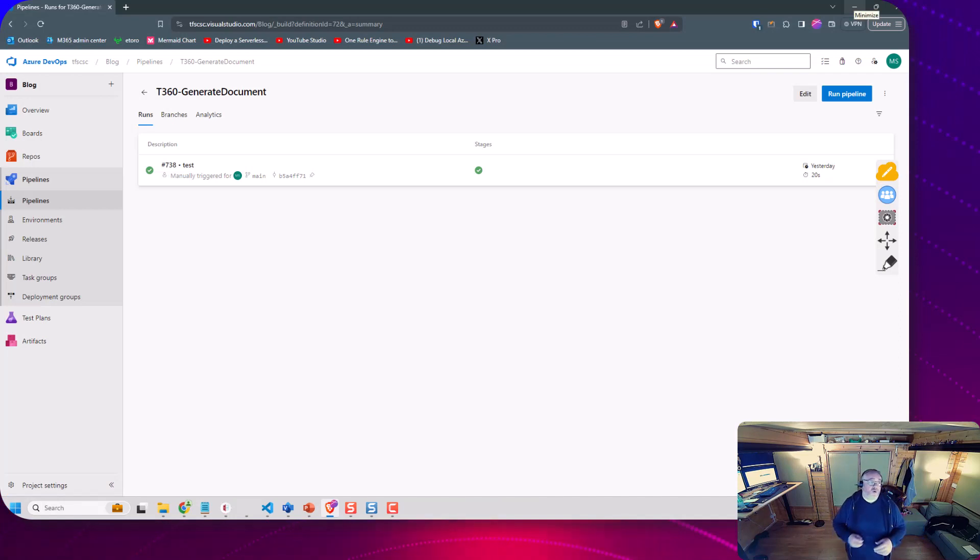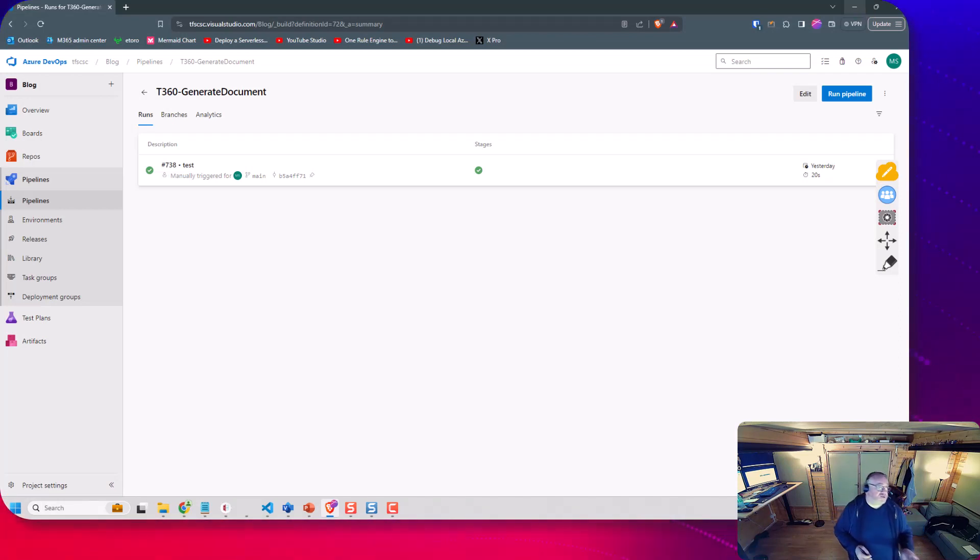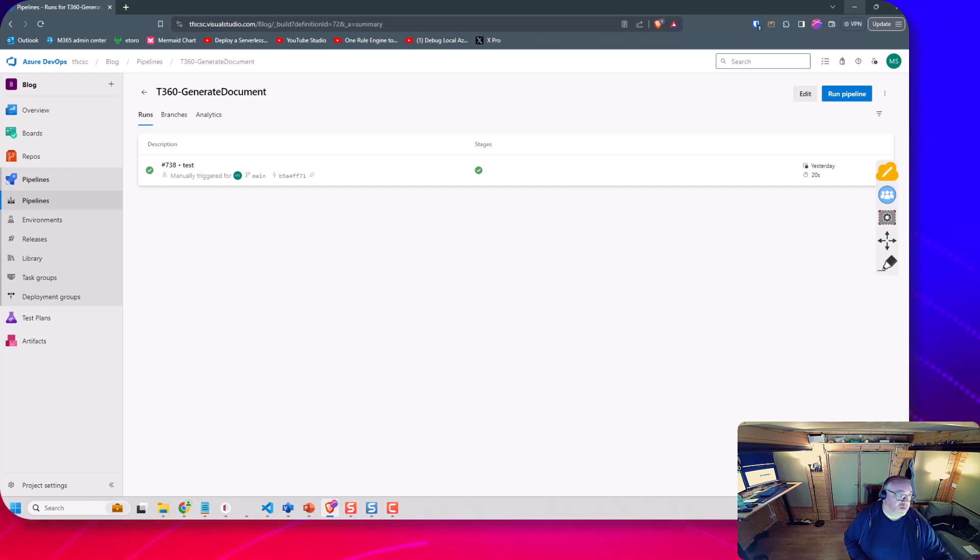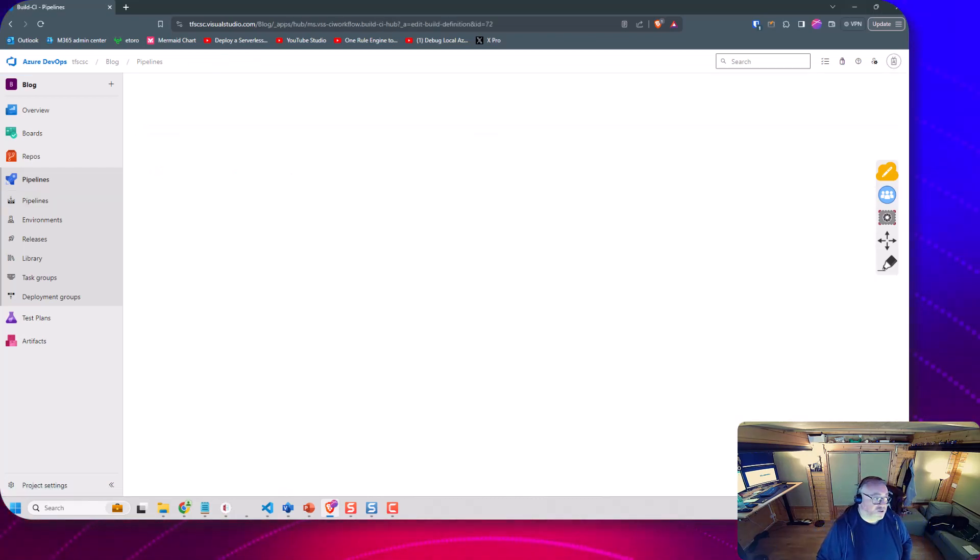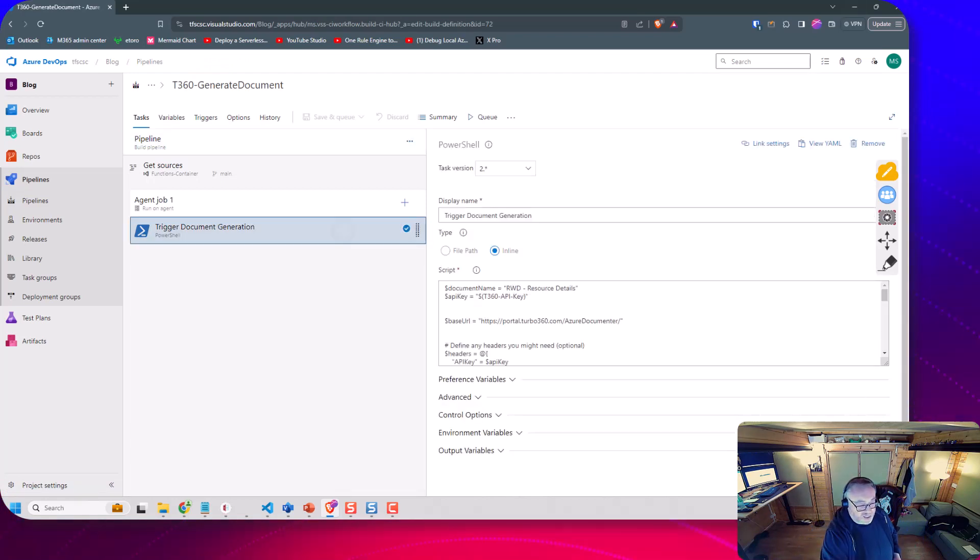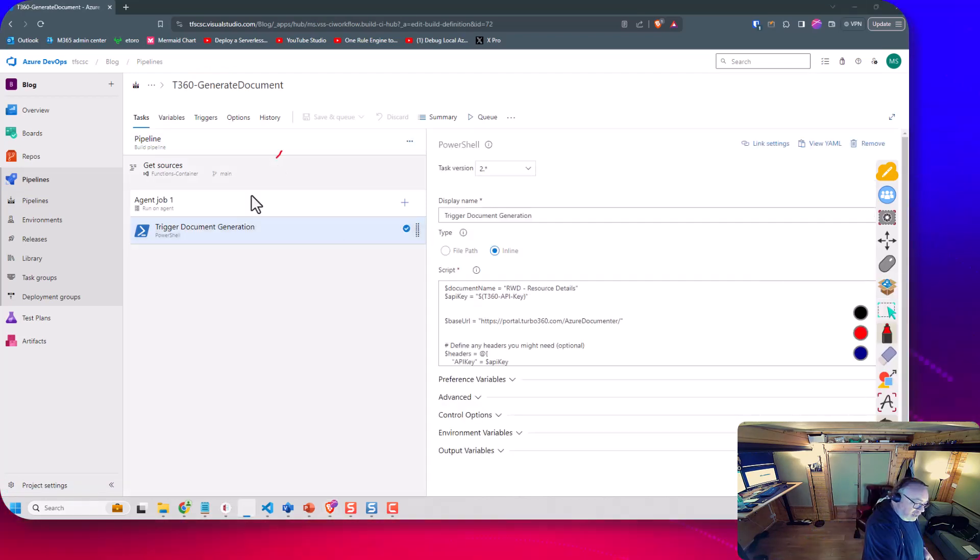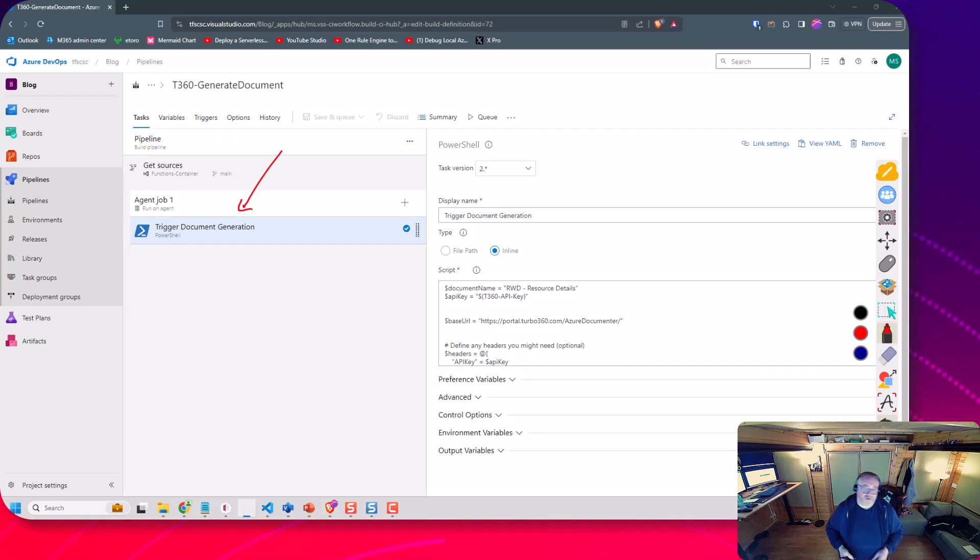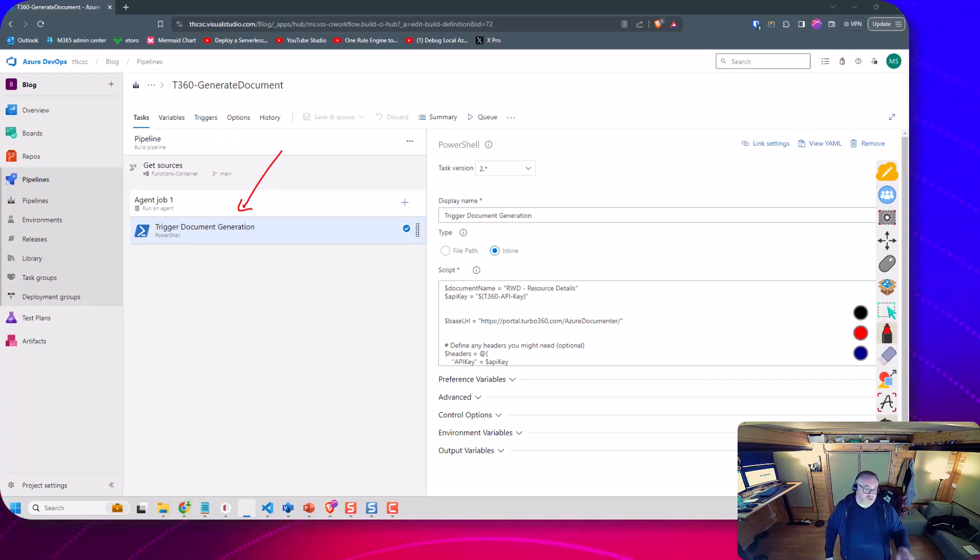So now I'm over in my Azure DevOps instance. I've got this generate document pipeline so we'll just have a quick look at what this does. It's a really simple pipeline. You can see I've got the PowerShell task that I've added.